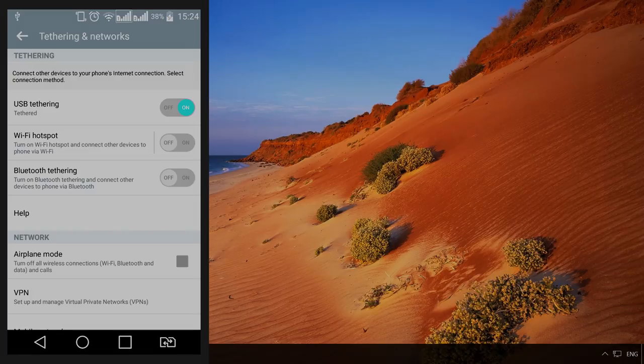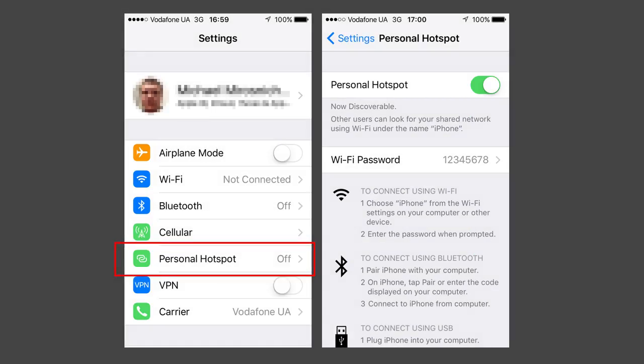For iPhone, you should connect it to your computer with a cable and activate Personal hotspot.